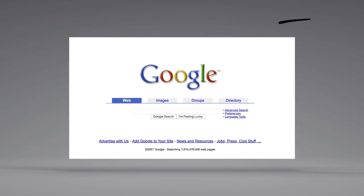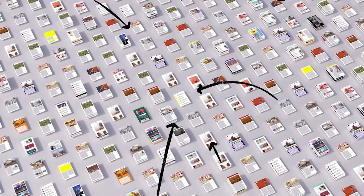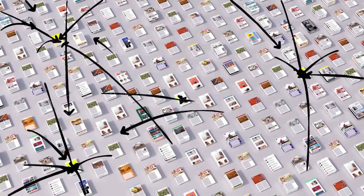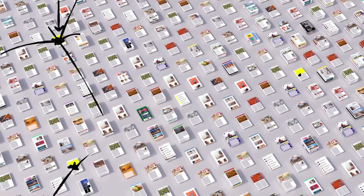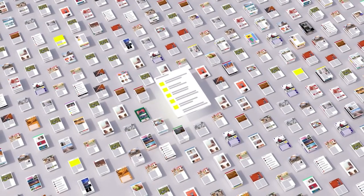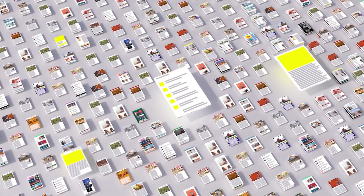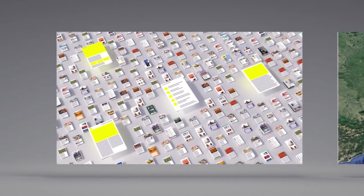There's a lot more to ranking than just words. Back when Google got started, we looked at how pages linked to each other to better understand what pages were about and how important and trustworthy they seemed. Today, linking is still an important factor.